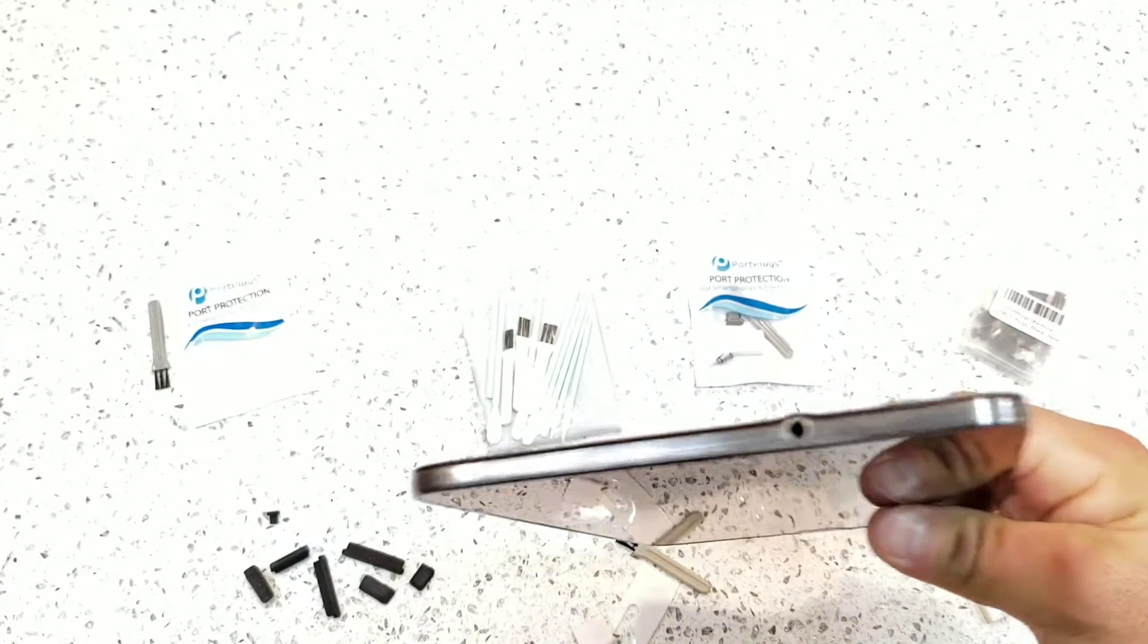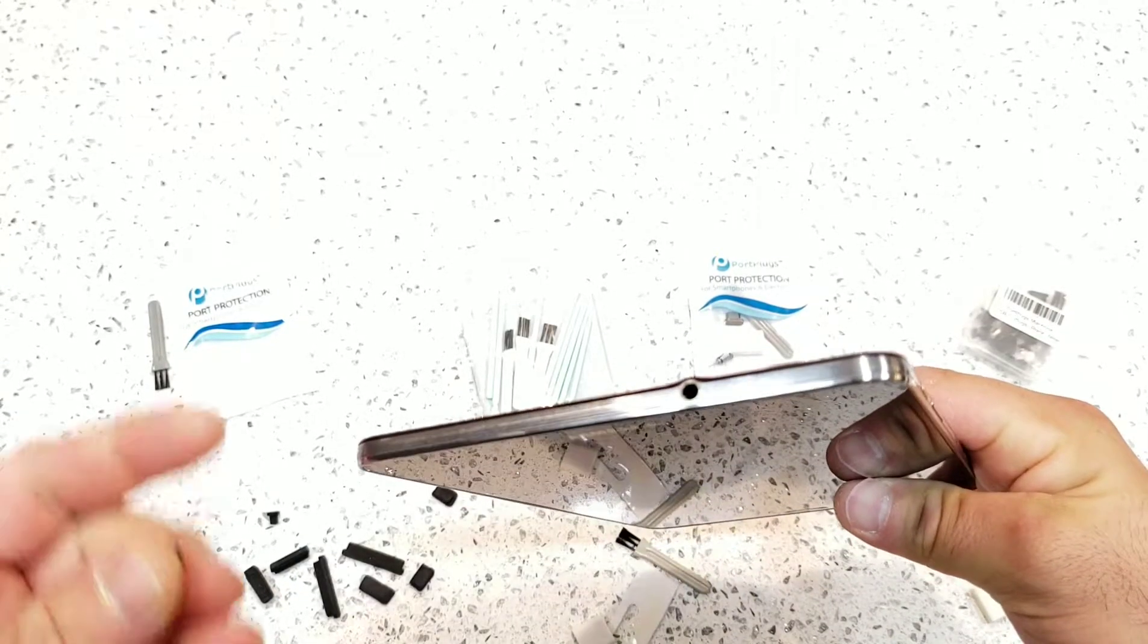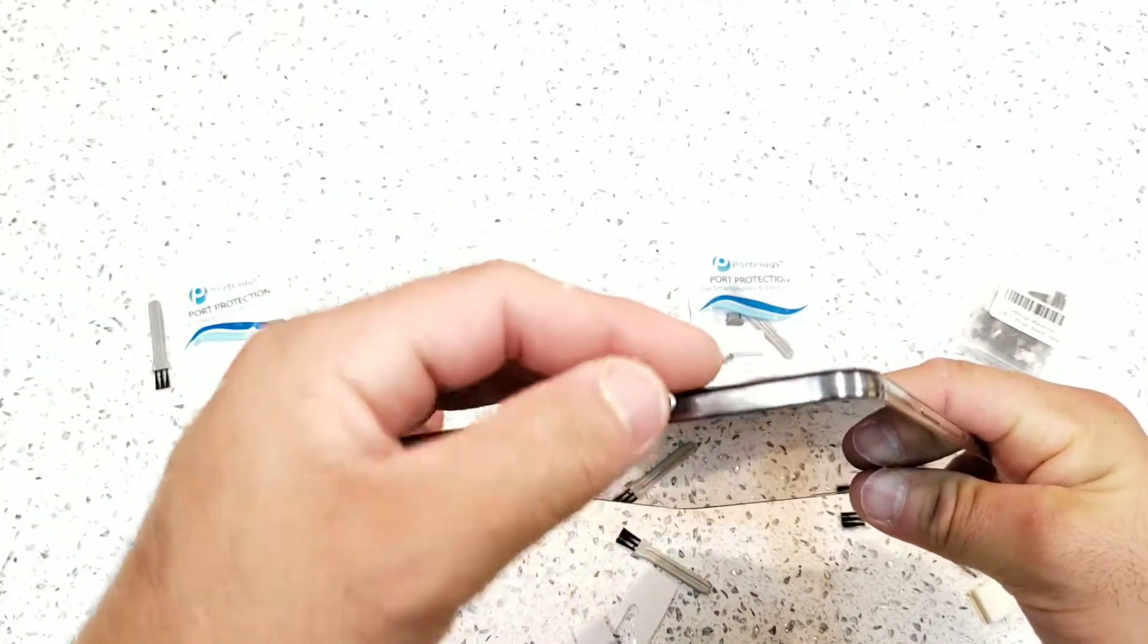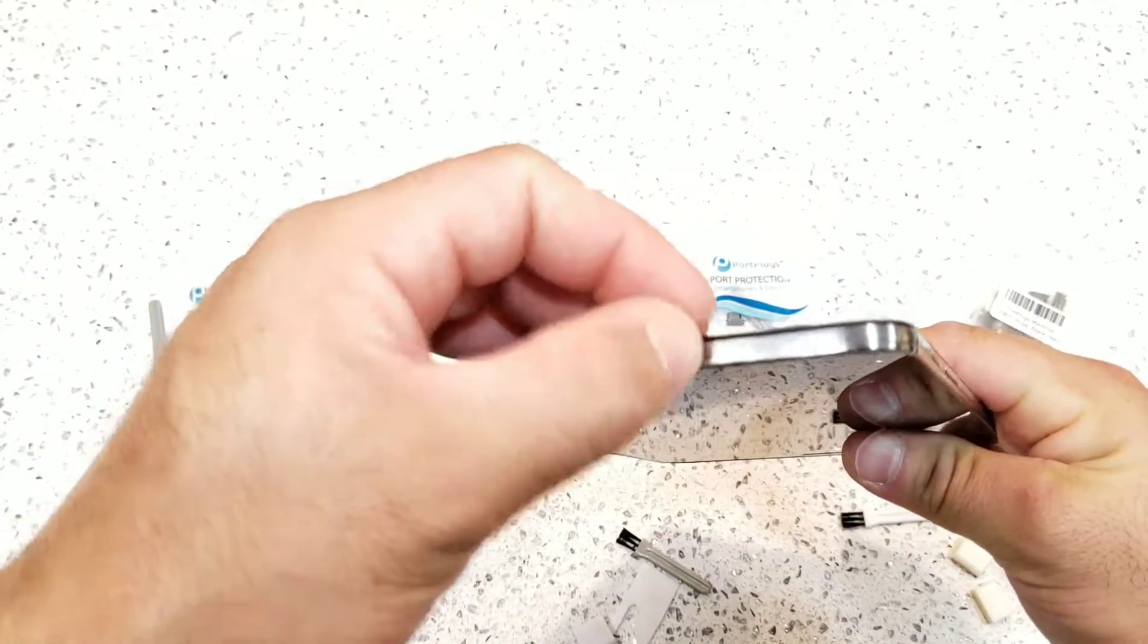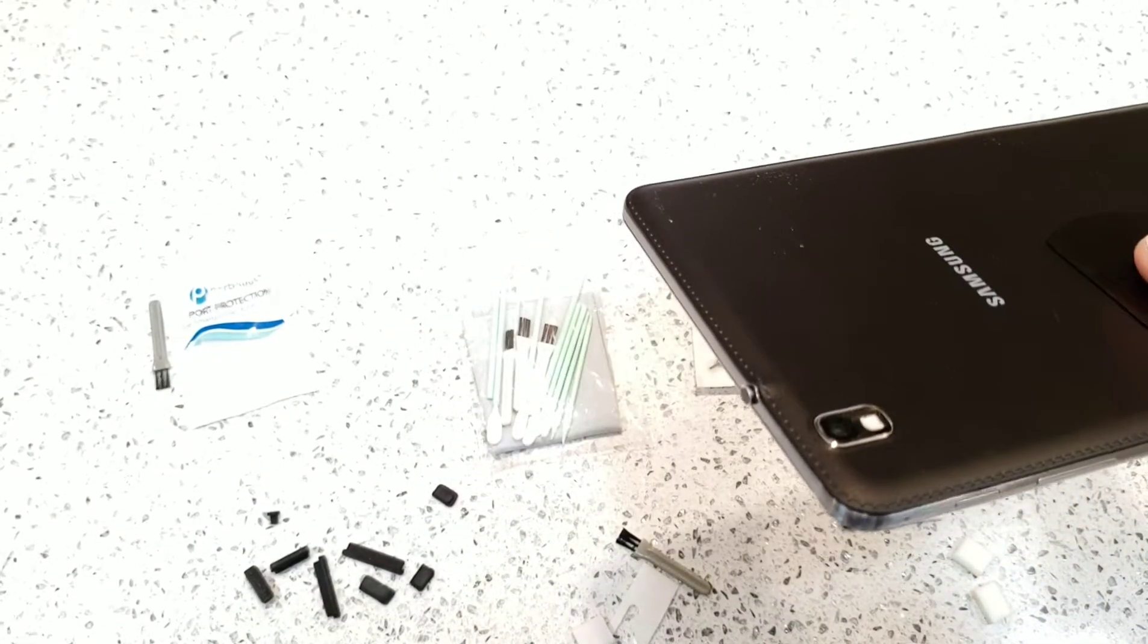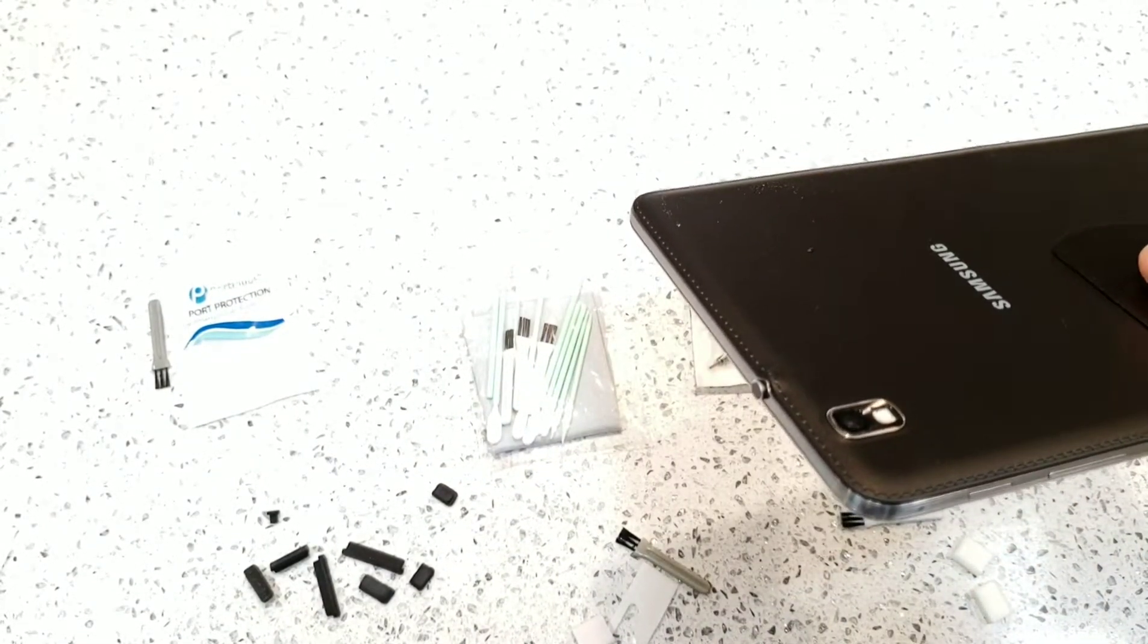Once again, if you have a headphone jack, this is a Galaxy tablet. We've already done the ZTE phone. You can put a port protector on there as well.